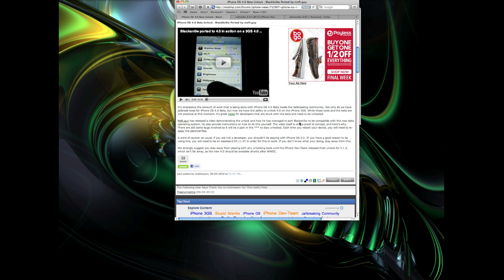If you want to keep up to date with all the upcoming unlocks and jailbreaks and all the 4.0 news, I'll have some links to some sites and to some people who are always on top of things like Geohot, MuscleNerd, and the iPhone dev team, and a few more. As always, if you have any questions, be sure to post a comment or send me a message. I will do my best to help you out and I'll catch you guys in the next video.